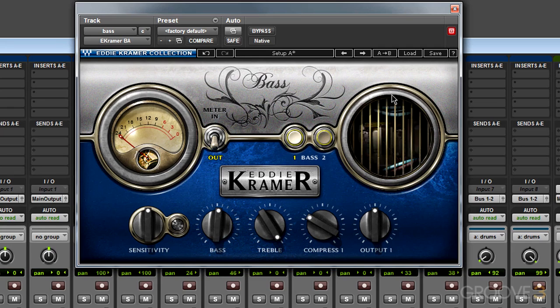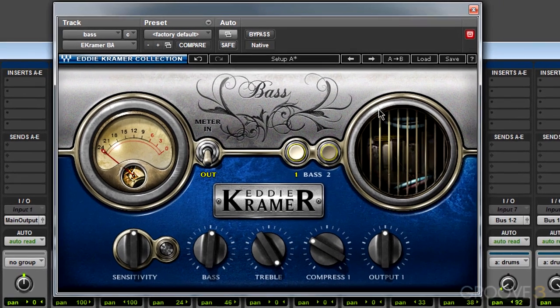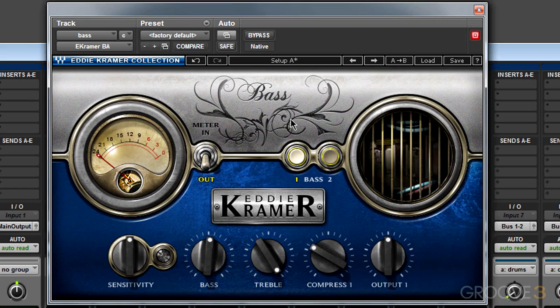As soon as you insert the Bass Channel or one of the other plugins, you'll probably hear a difference right away. So let's take a look at the plugin to start.